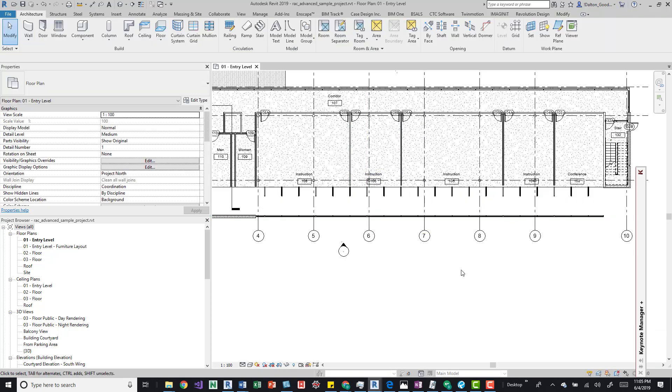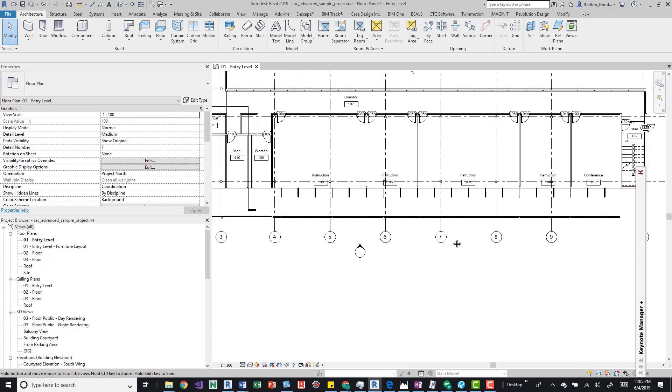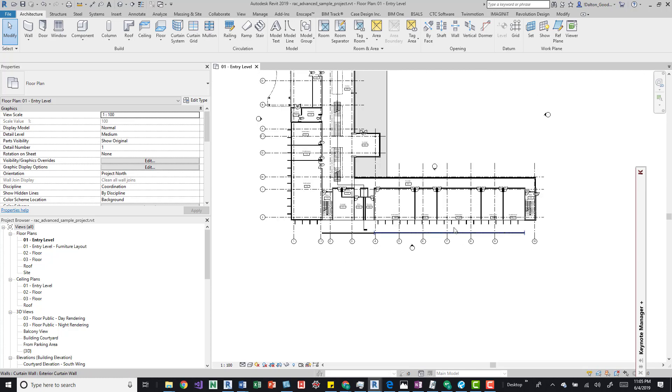We'll jump into a 3D view and kind of take a look at that so we can see what we just did. We moved that entire curtain wall out.